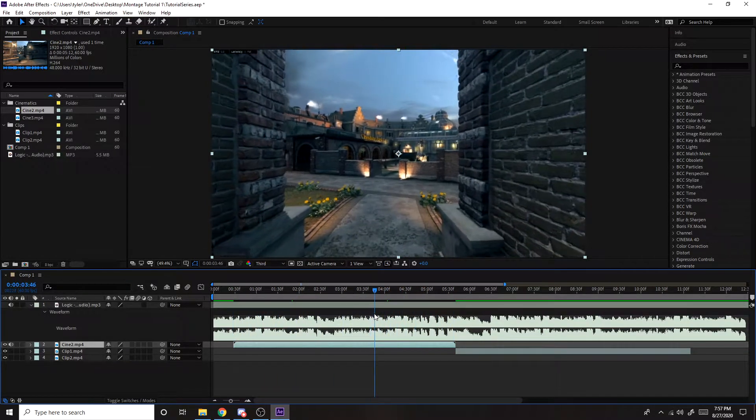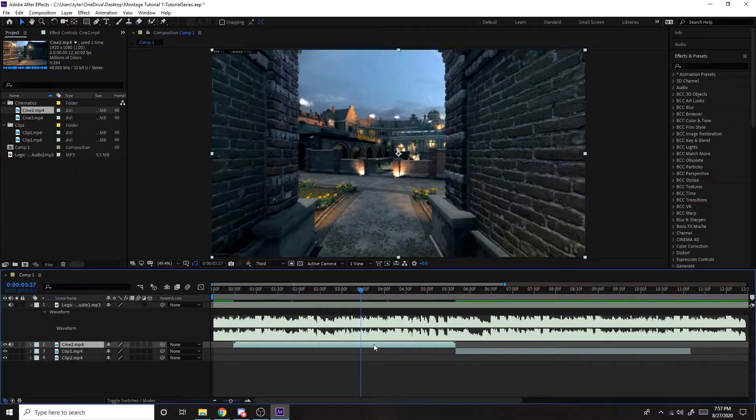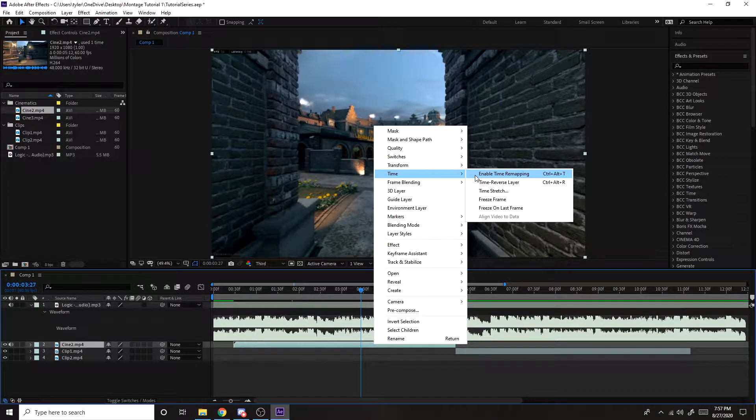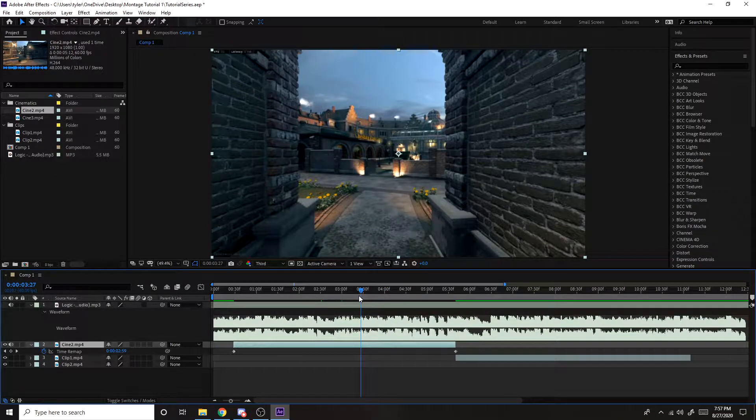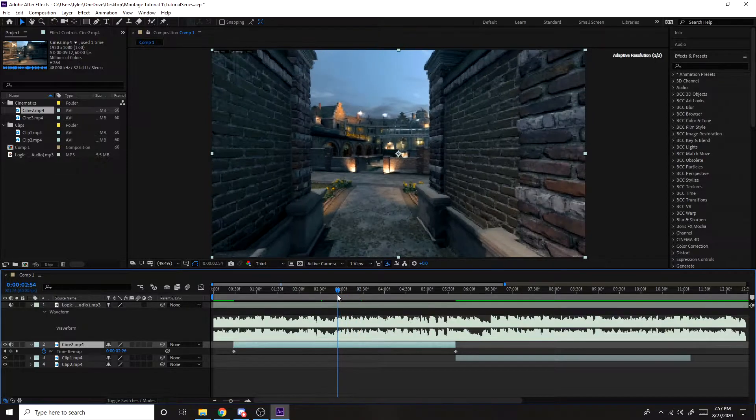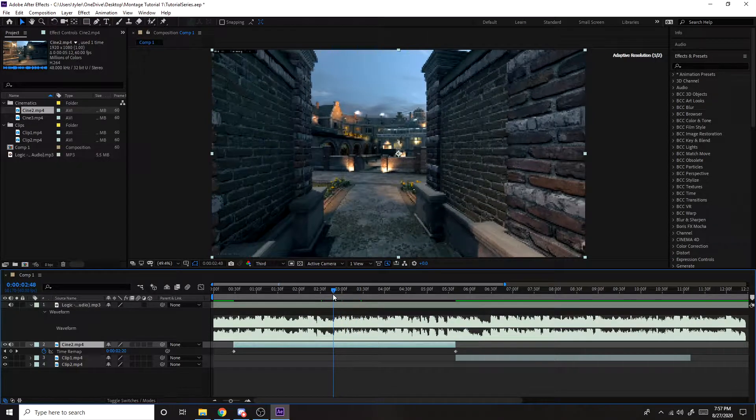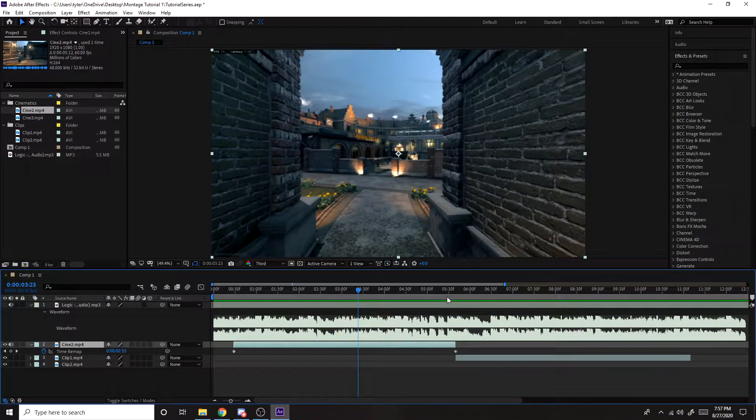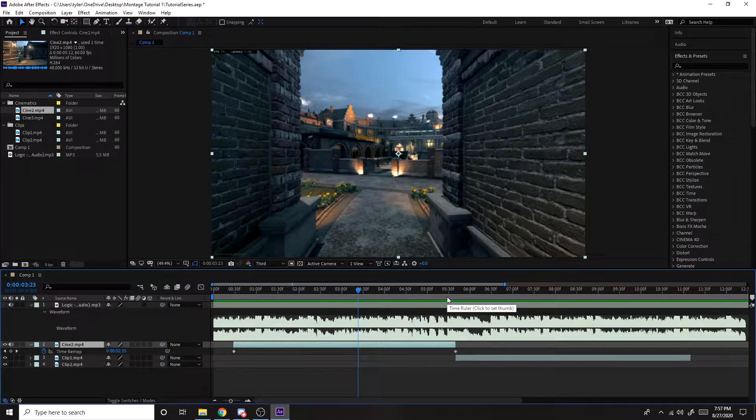You want to right click on it, Time, Enable Time Remapping. And now we're going to shorten it. So we're going to make it kind of like right... I forgot one thing for another tutorial, for another episode for the series.